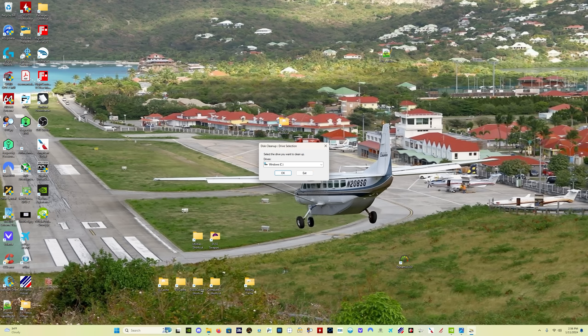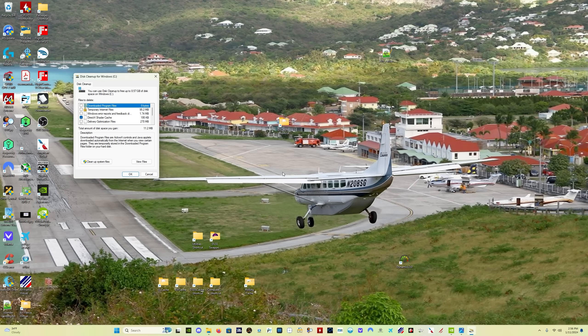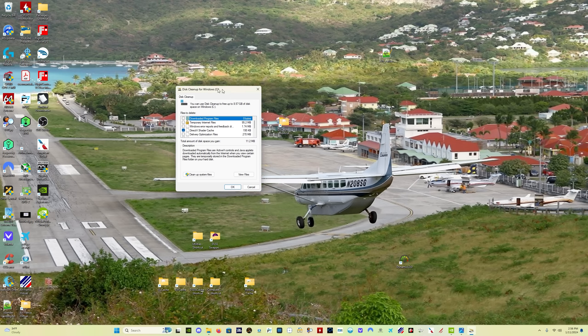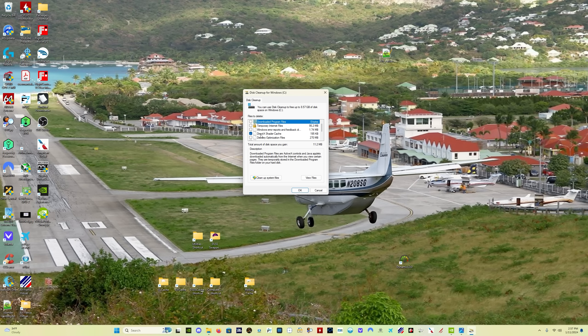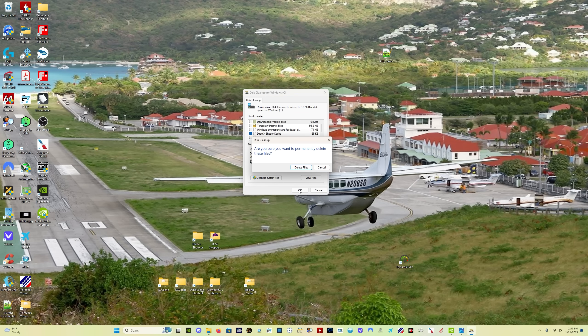And it's going to ask you, it's going to say disk cleanup drive selection, select drive C, click okay. And then this is going to come up. And what you want to do is select only, these probably will be selected, pre-selected already. Unselect them, whatever is selected. The only thing you want selected is the direct X shader cache.